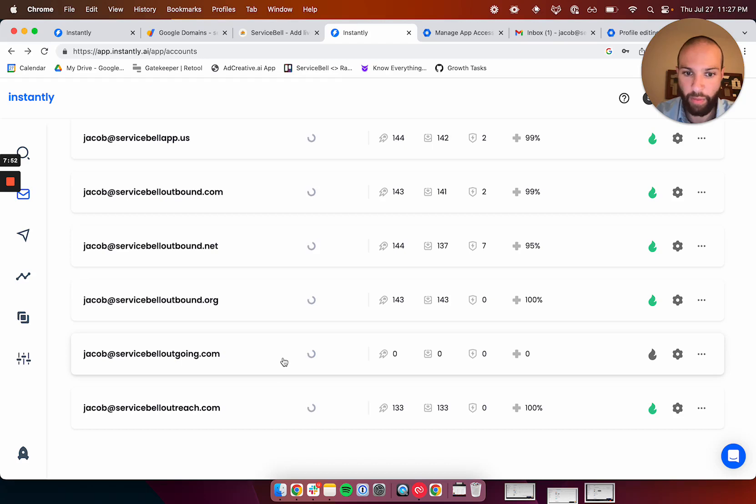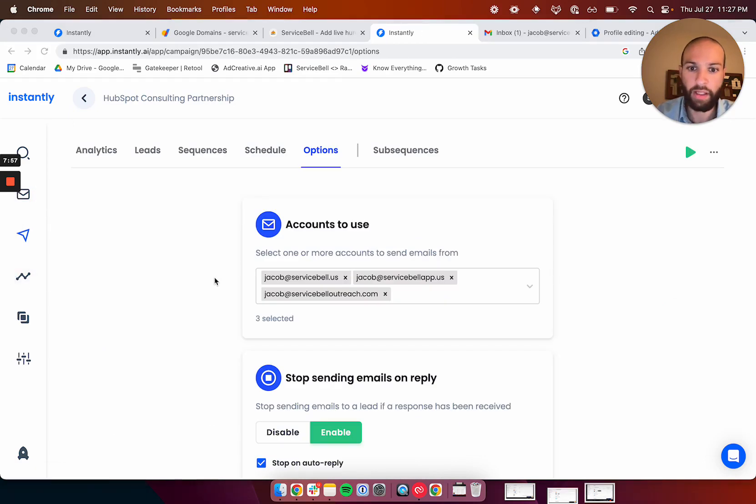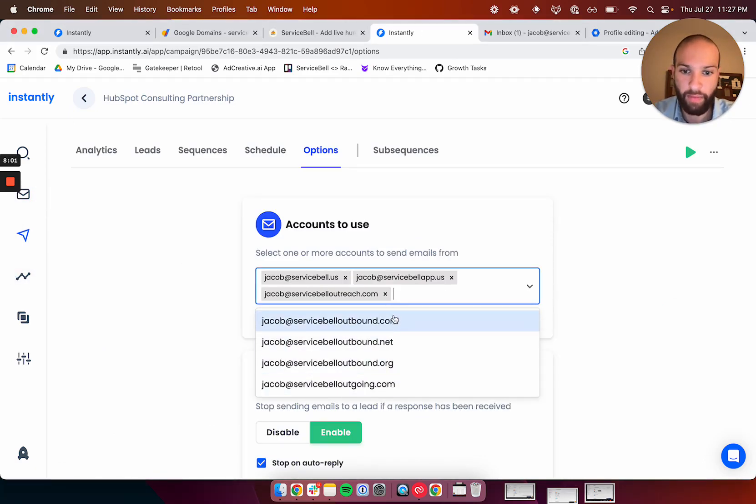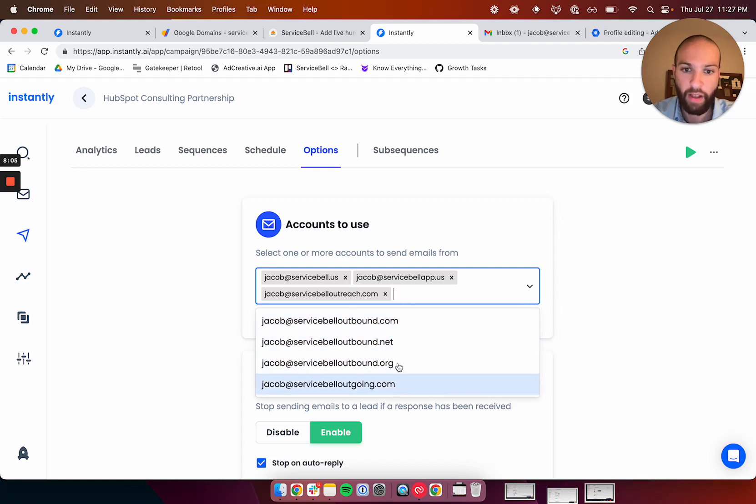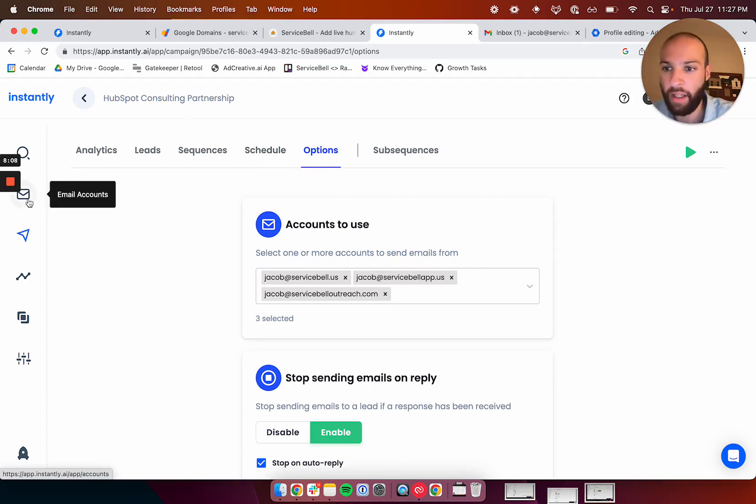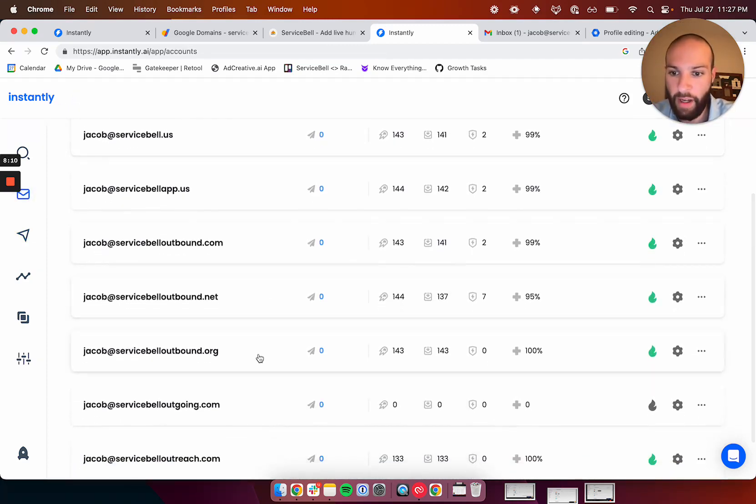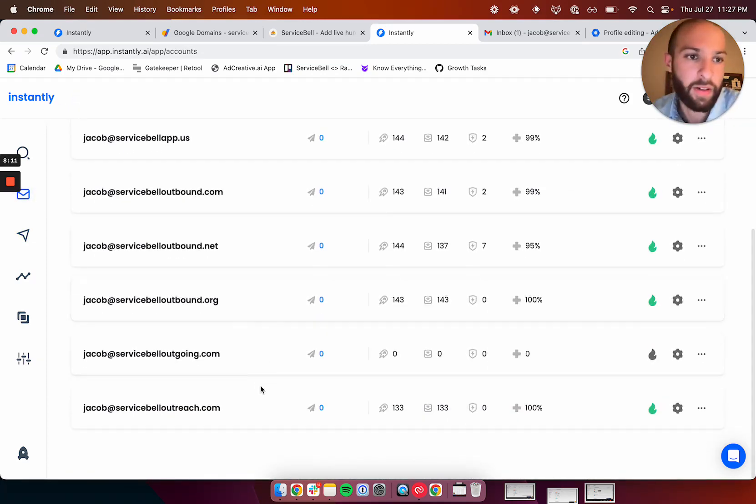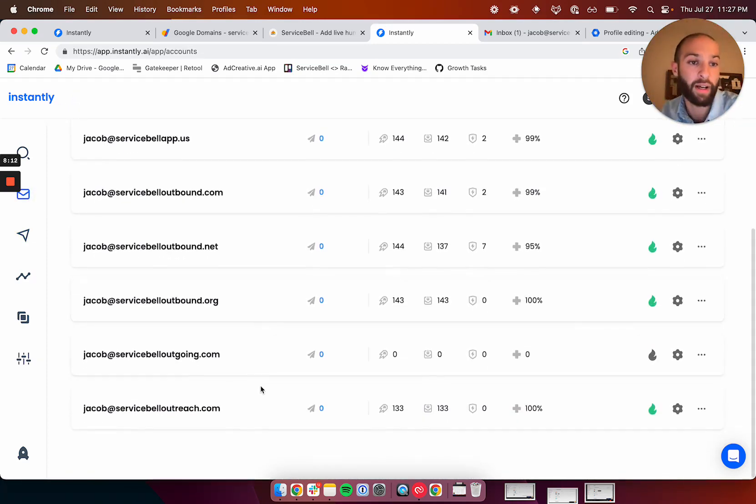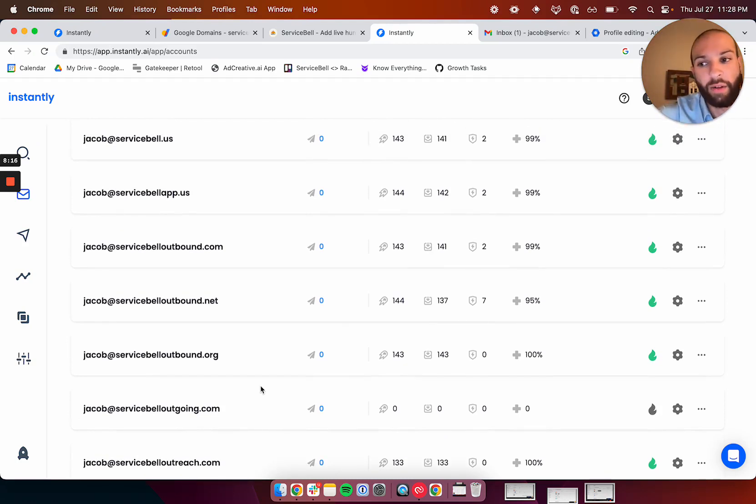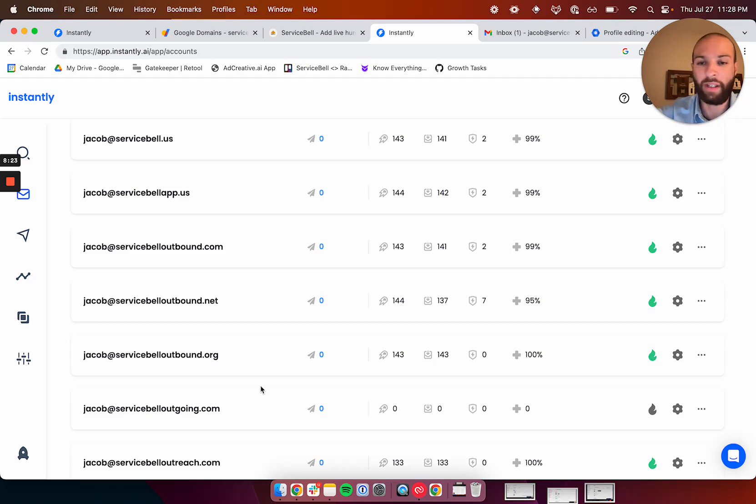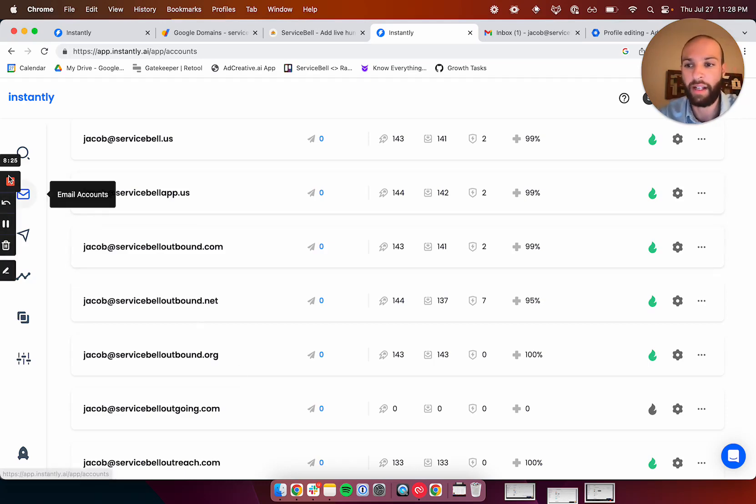And then, boom, there it is, servicebelloutgoing.com. So, now when you want to create a new campaign, you can select which accounts to use for your campaign when you make them, and you can add this new one right here. And you can add as many or as few as you want to an email. So, if you get one, two, three, four, five, six, seven, or 10, or 20 inboxes in here at once, you can have very high volume. I have a client who was sending like a few thousand emails per day, very targeted emails with Instantly, with very high deliverability. So, hopefully you like this video, and I'll catch you in the next one.